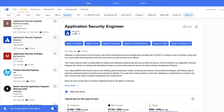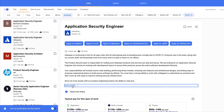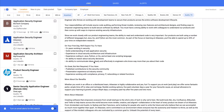An Atlassian posting for an application security engineer lists: a solid understanding of web application security, experience with cloud security architecture and infrastructure, experience coding, an ability to reason about security decisions, and the ability to communicate ideas clearly and effectively to engineers who know way more than you about their code. Being able to communicate to a group of engineers is very important in this position.